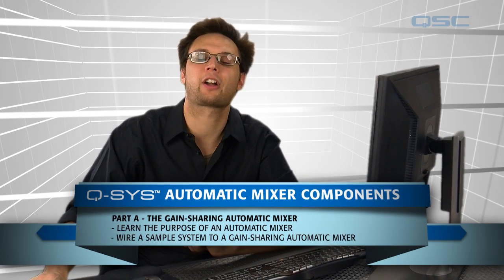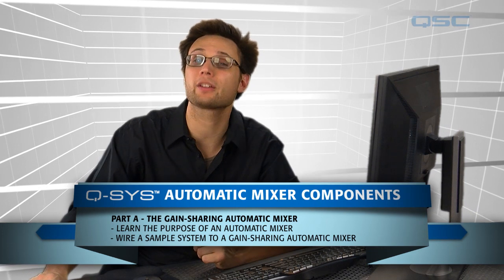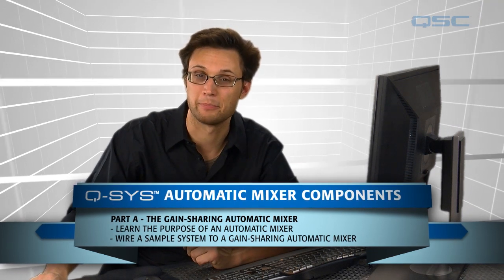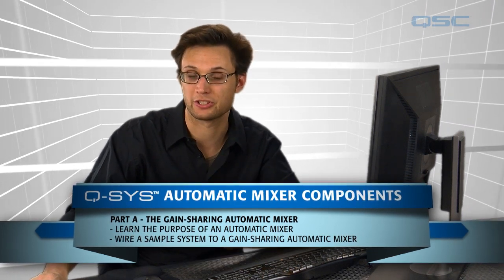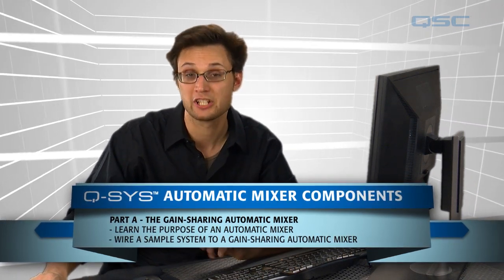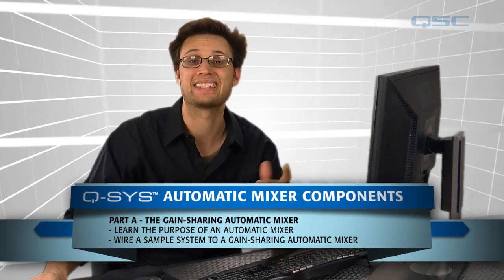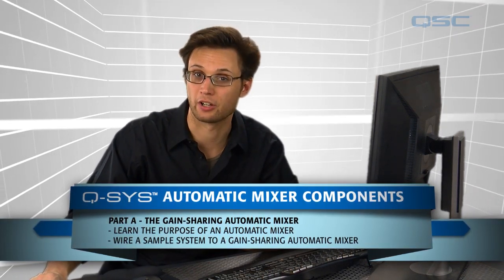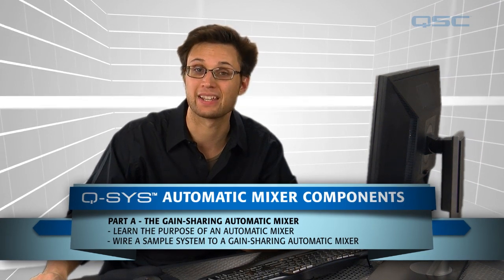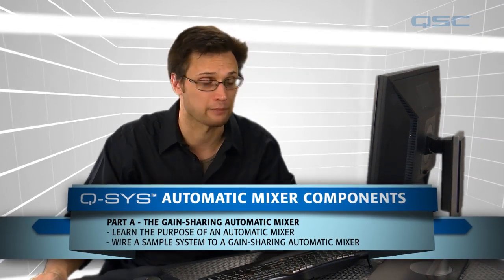Welcome. Let's talk about a few of the automatic mixers that are built into the Q-SYS Designer software. Specifically, the Gain Sharing Automatic Mixer and the Gated Automatic Mixer.